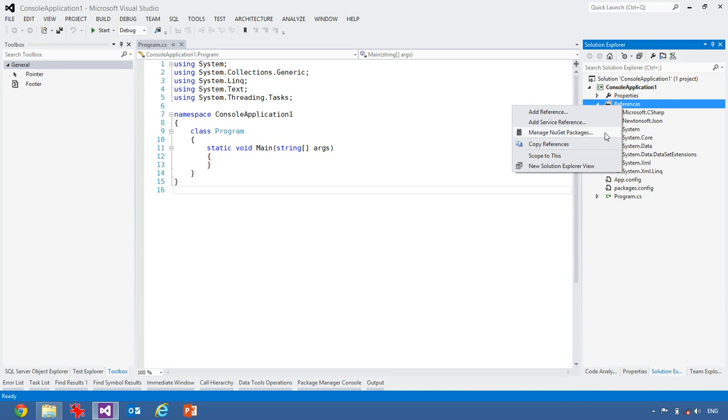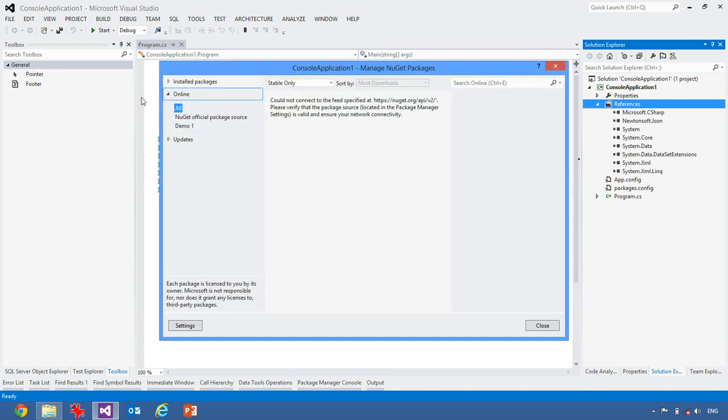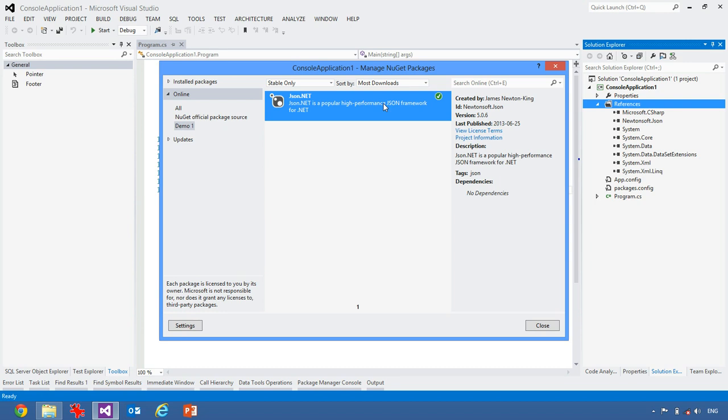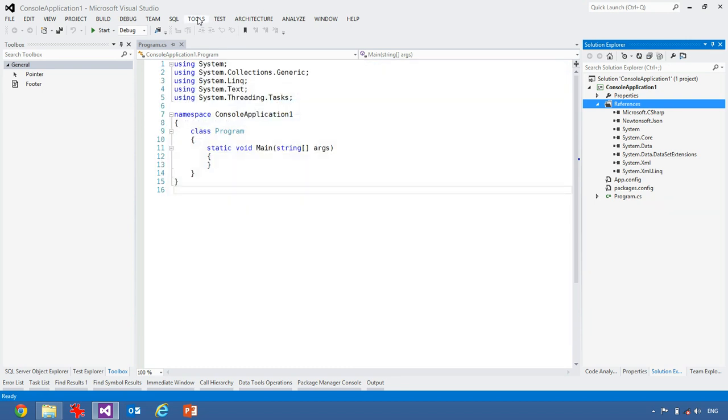Now when I go into NuGet, you'll see I not only have the NuGet package server here, but I have demo1, and I can click on that, and you can see exactly, instantly it comes up, even if I'm offline, it'll show me what's there. So that's very useful.